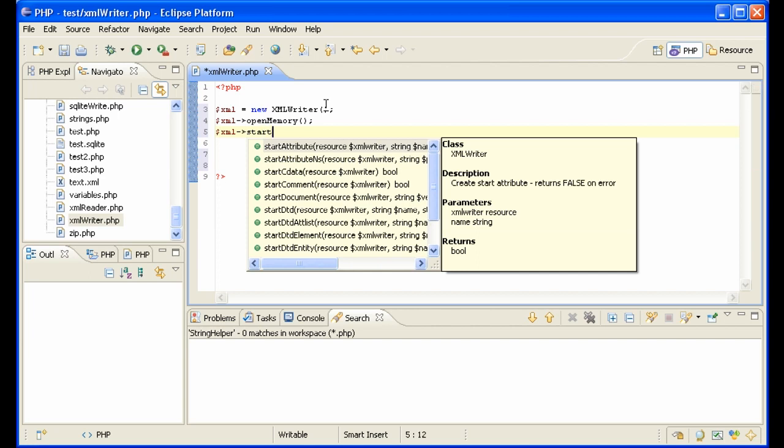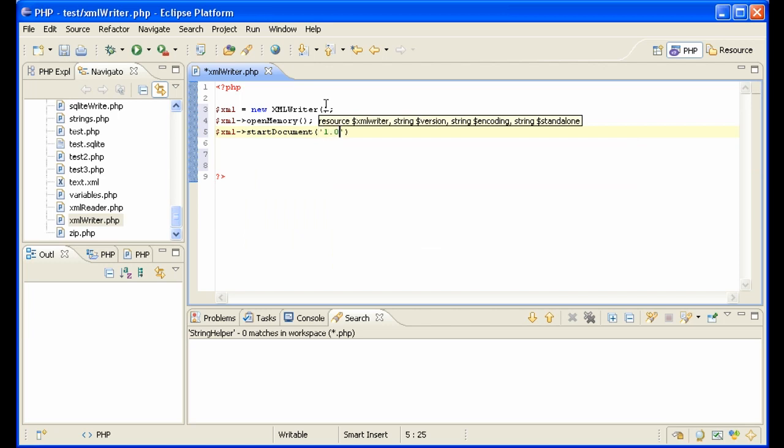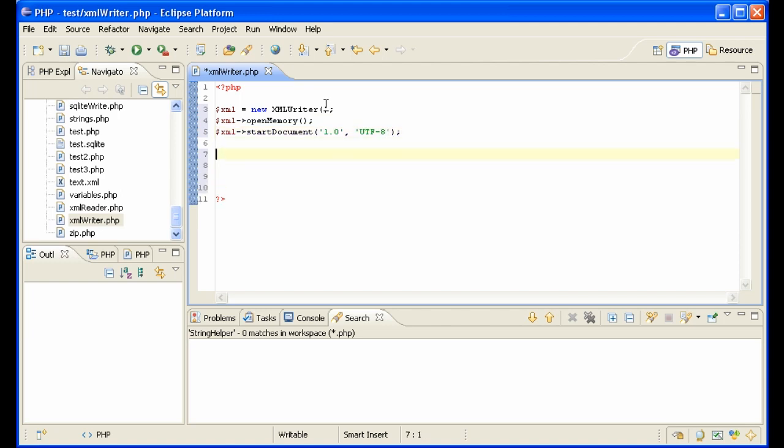Start document. 1.0 and let's use UTF-8 encoding, which is the best nowadays. All characters in the world.